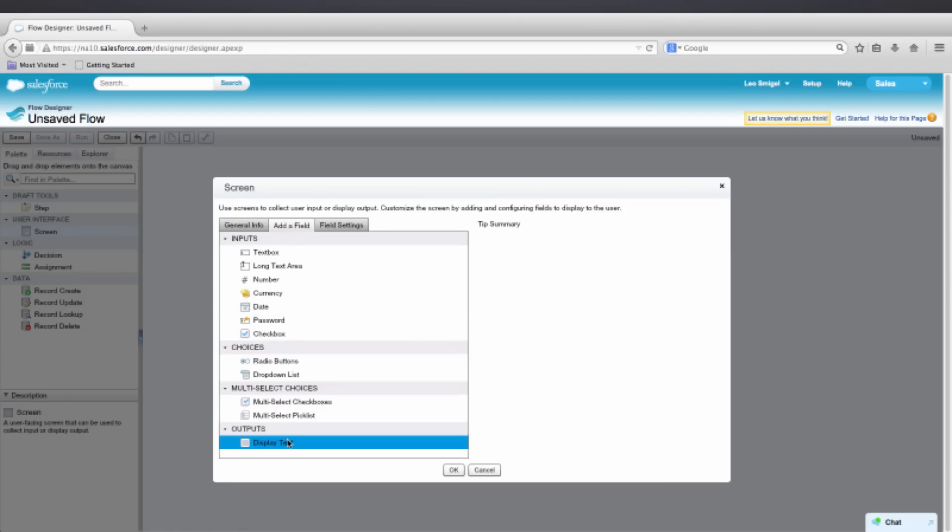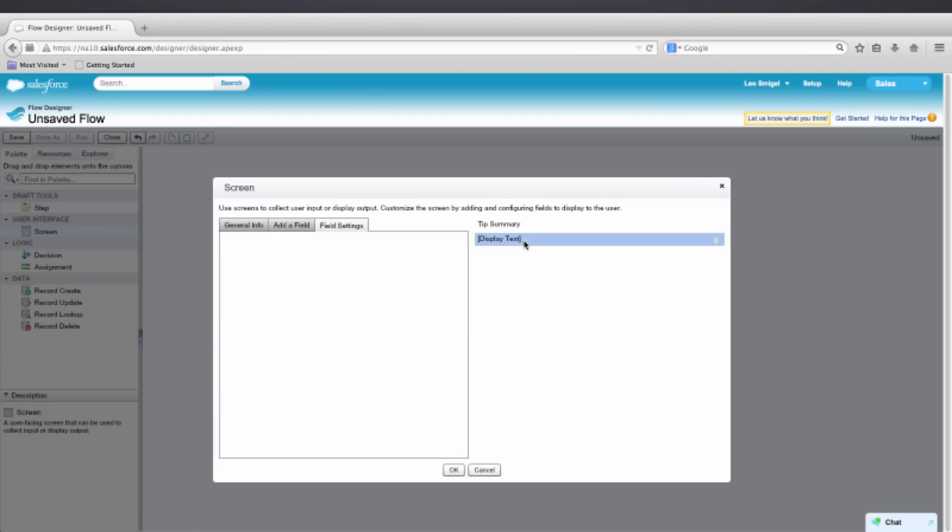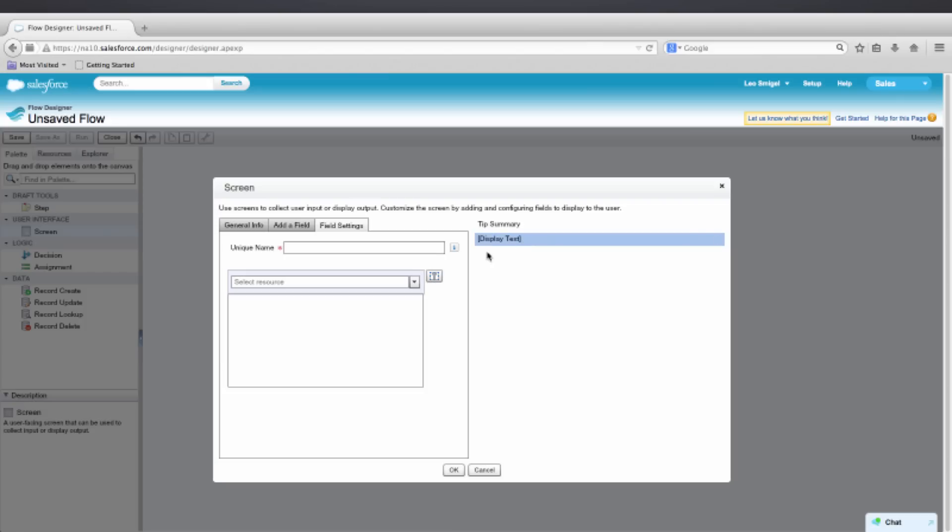And we'll add a display text type field. We have to give it a name so we'll call this Tip Summary. And then we're going to enter in the following text.